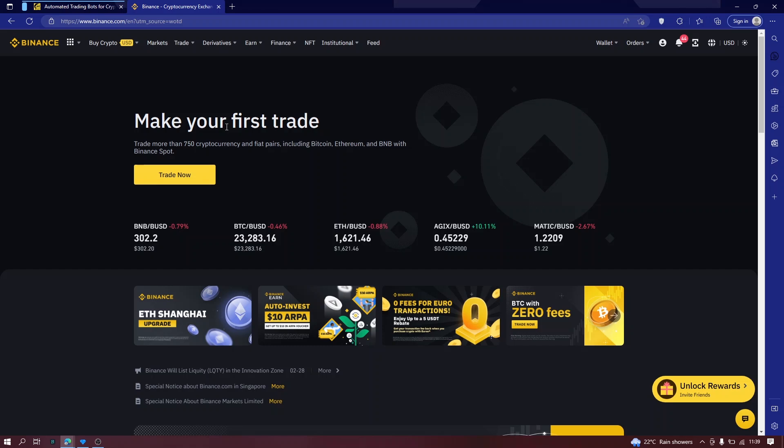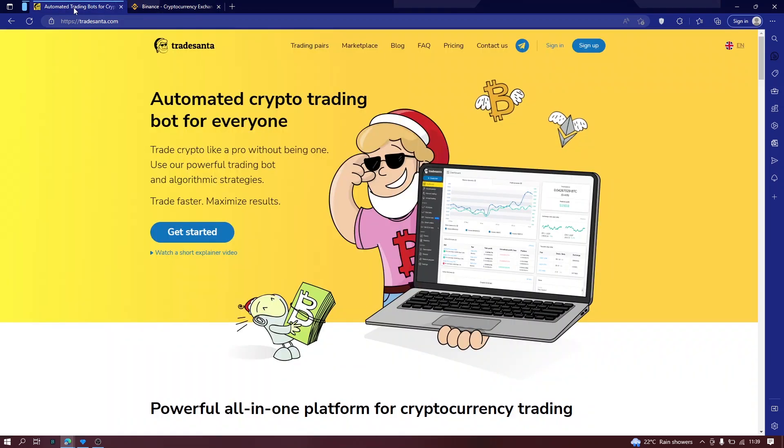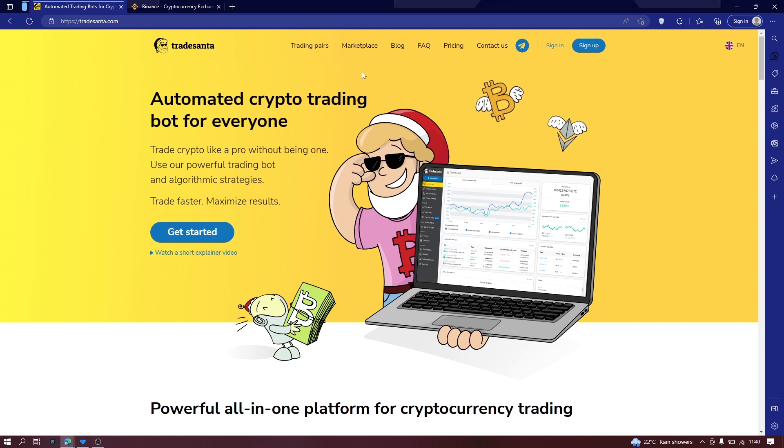Do you use Binance for trading? In this video I'm going to show you how to create a trading bot, a crypto trading bot for your Binance bot trading.